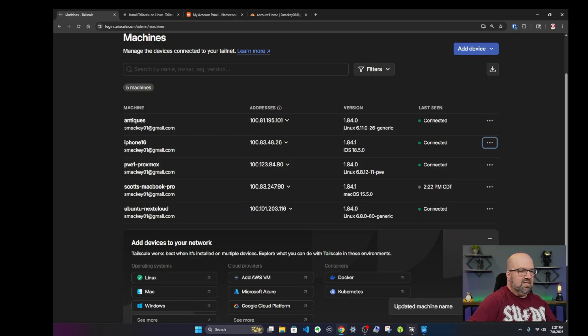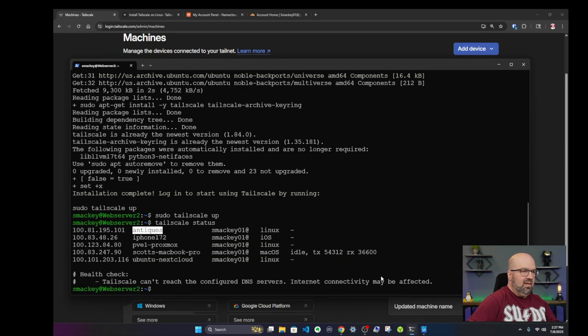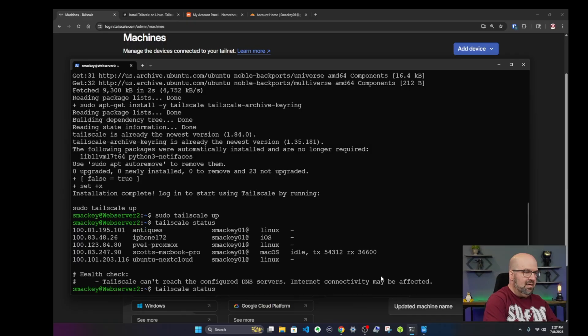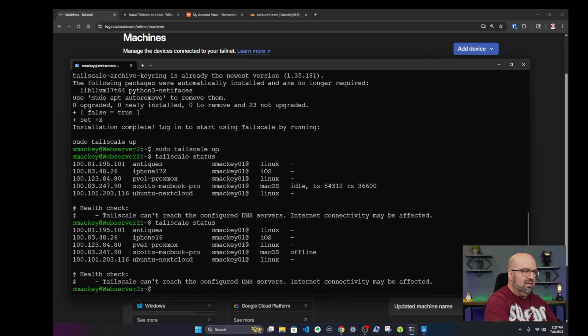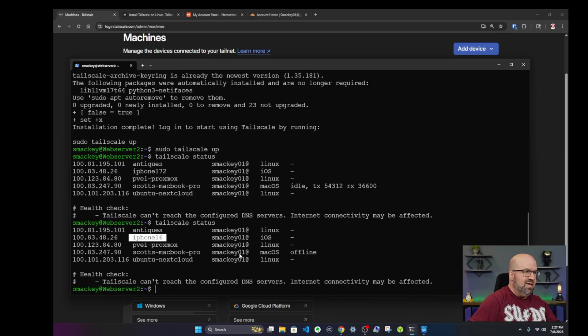Now if I go back to my terminal and I type in TailScale status, now you can see where it says iPhone 16.